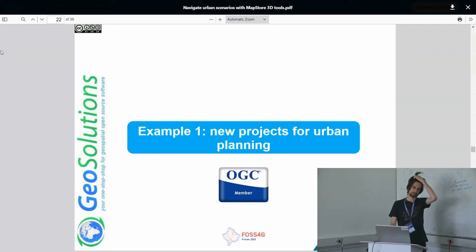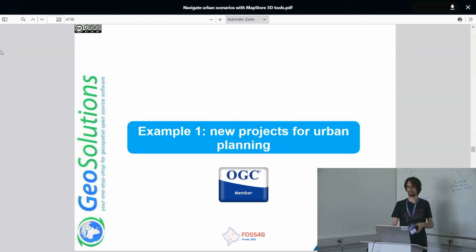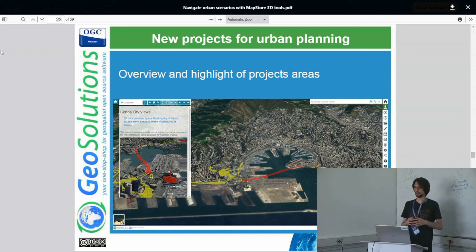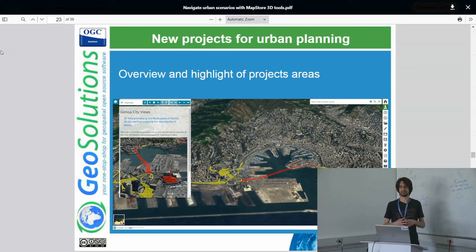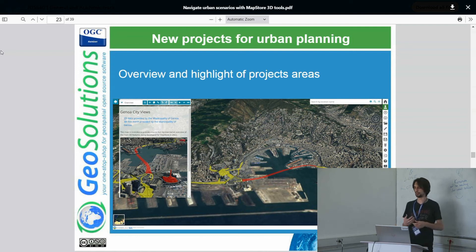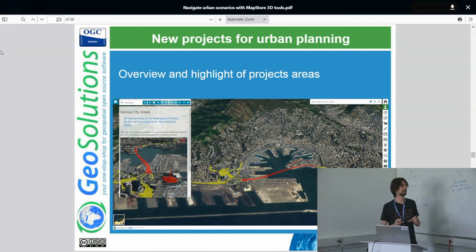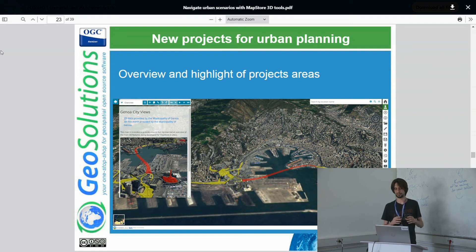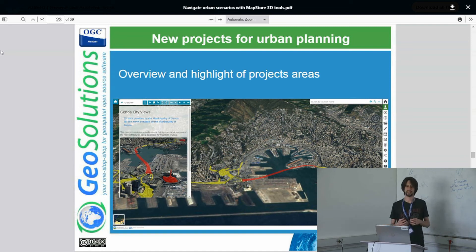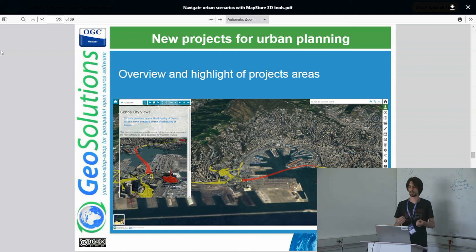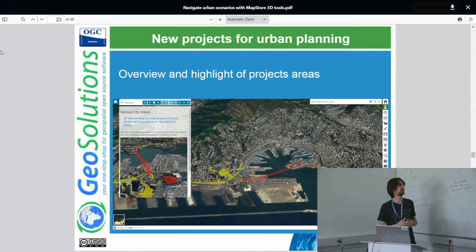Here are some examples built with MapStore. The first topic is a new urban planning project with the city of Genova. They had new projects in the city and wanted to describe what will change in the urban environment. The red line represents the new submarine tunnel, and the yellow line represents two landmarks — the lighthouse and the new waterfront that will be designed by Renzo Piano.